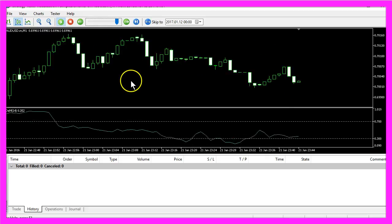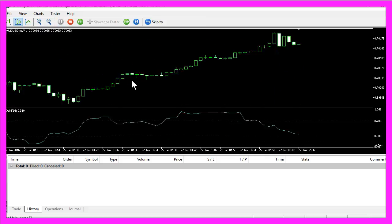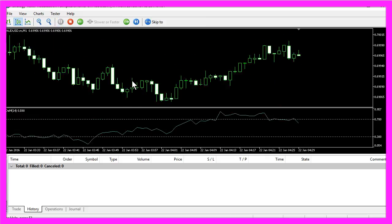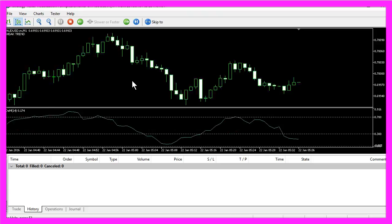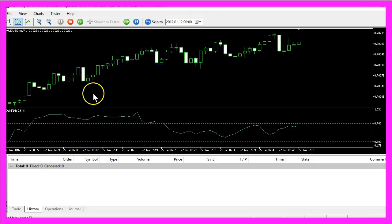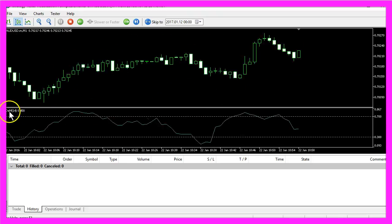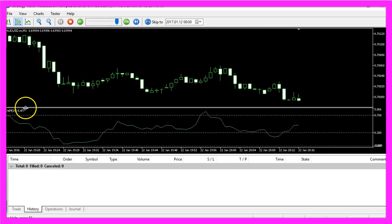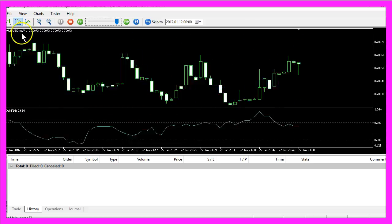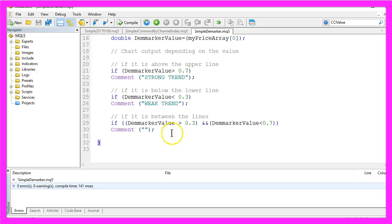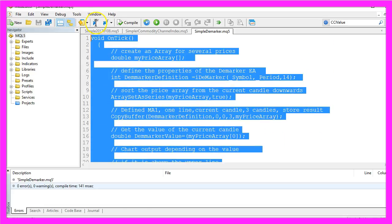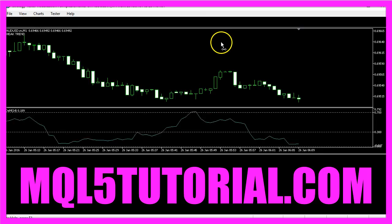Okay, now you know how to create an Expert Advisor in MQL5 that uses the Demarker Indicator to tell you if a trend is strong or weak, and you have created it yourself with a few lines of MQL5 code.